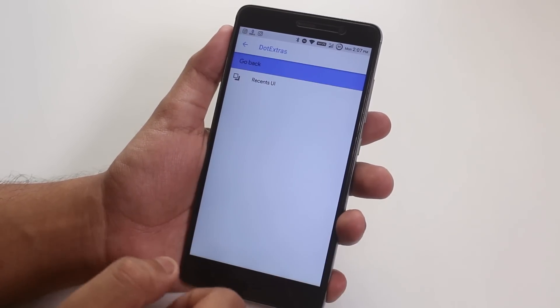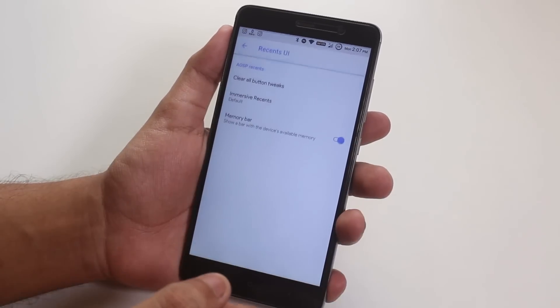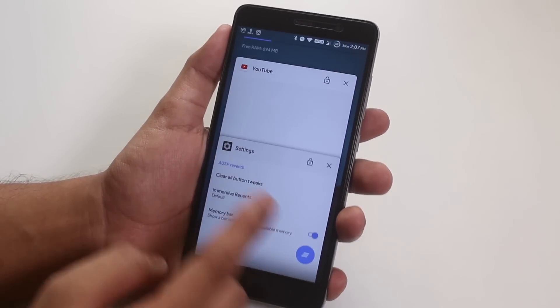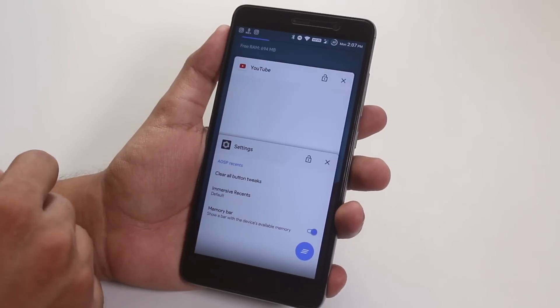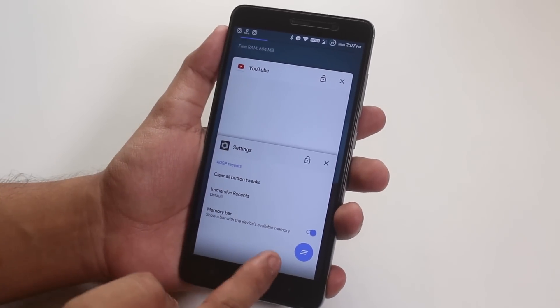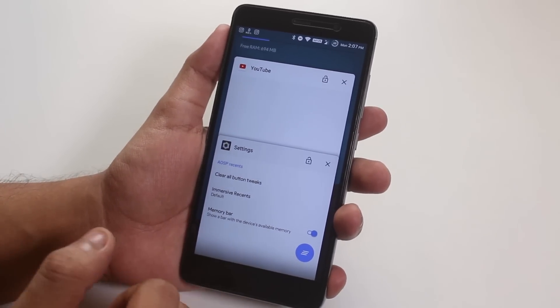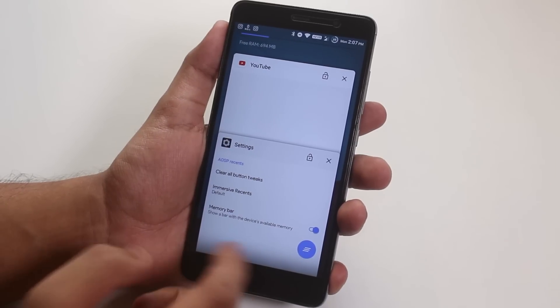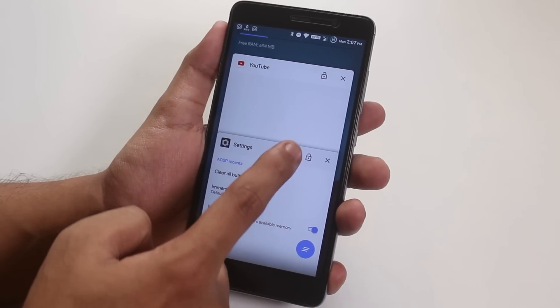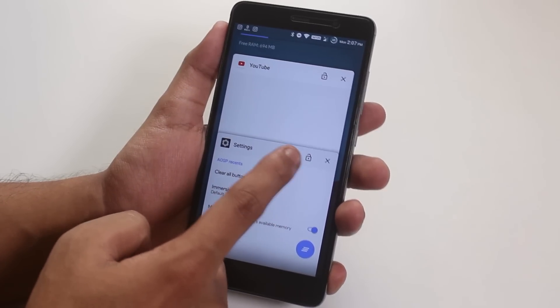After that, we have recent apps panel customizations. On the top, we get the memory bar. And here, we have the clear all button, and we have the option to keep a particular app or even apps in memory.